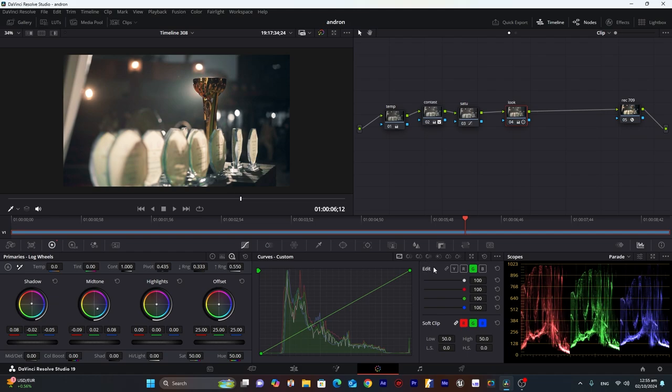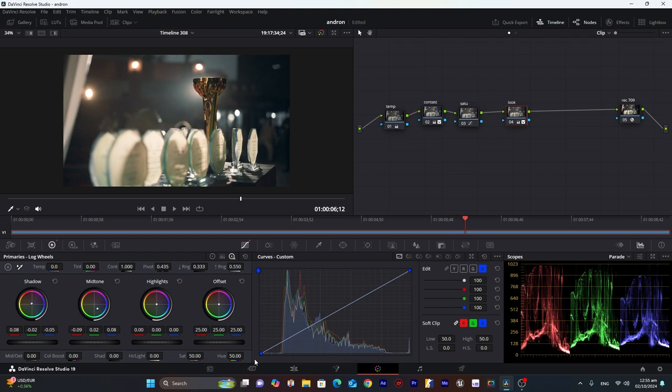Now we will go into curves. And select each individual red, green and blue channels. And adjust them in highlights and shadows. First we will change the blue color.